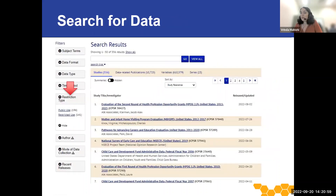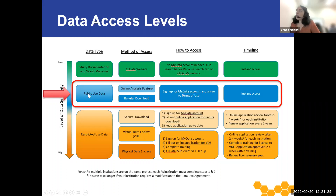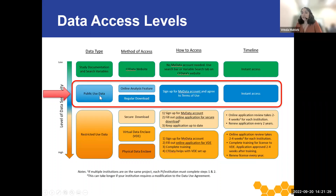When searching for data on the website, users can filter for public use or restricted use data by using the restriction type filter and selecting the level of restriction. Now let's first take a look at public use data and how to access it. CFData has 141 public use studies currently that can be accessed by users instantly. Public use data can be accessed in two ways, and the first way is through the online analysis feature.